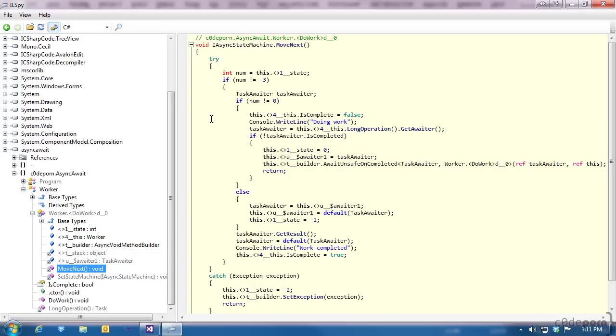When this happens, we'll re-enter this method, and then since the state is now zero, we'll hit the else statement to do some cleanup. After that, it finishes executing the rest of our original code.